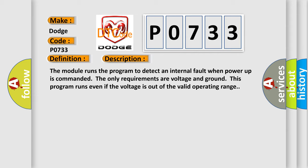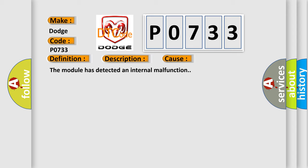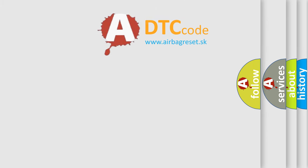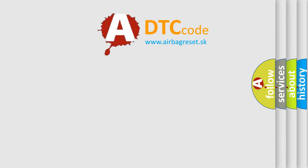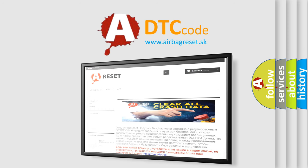This diagnostic error occurs most often in these cases: the module has detected an internal malfunction. The Airbag Reset website aims to provide information in 52 languages. Thank you for your attention and stay tuned for the next video.